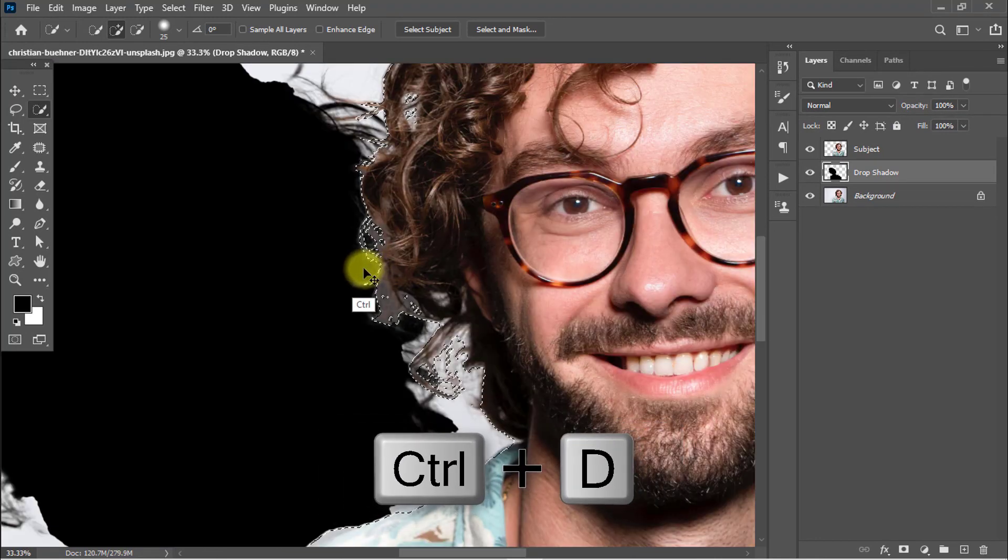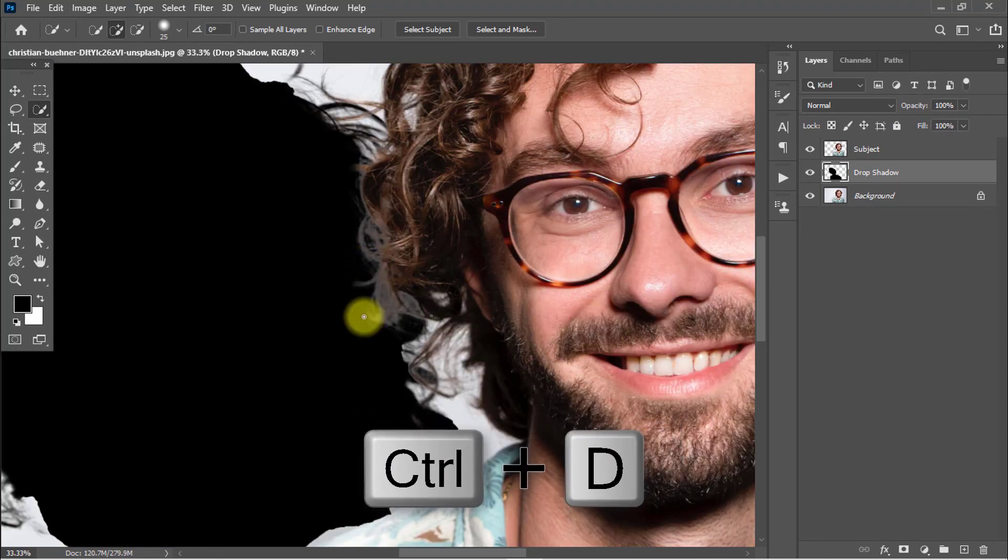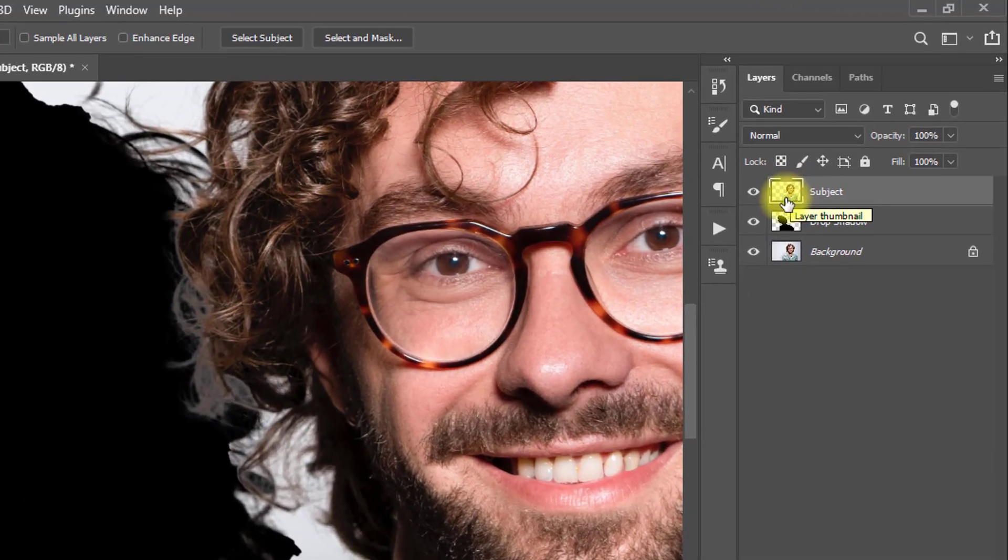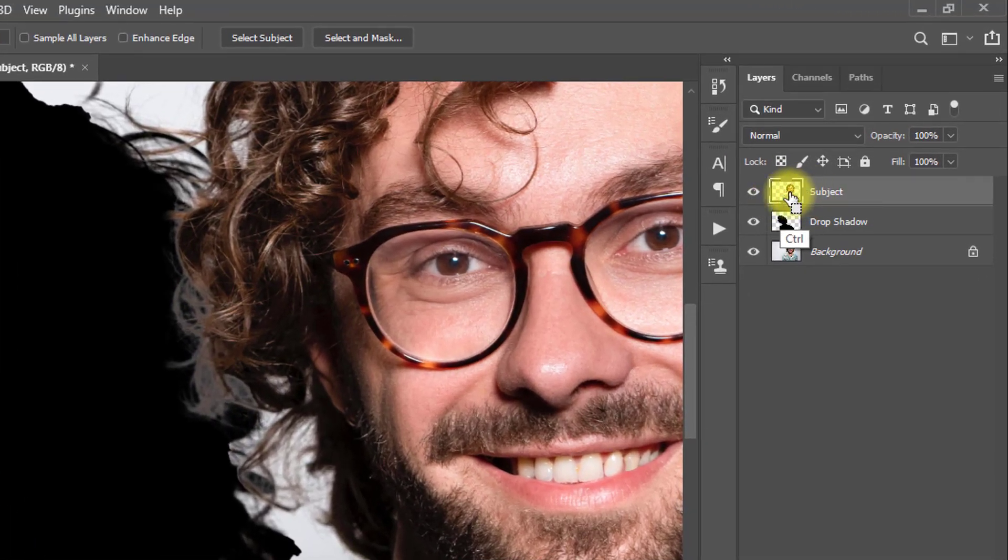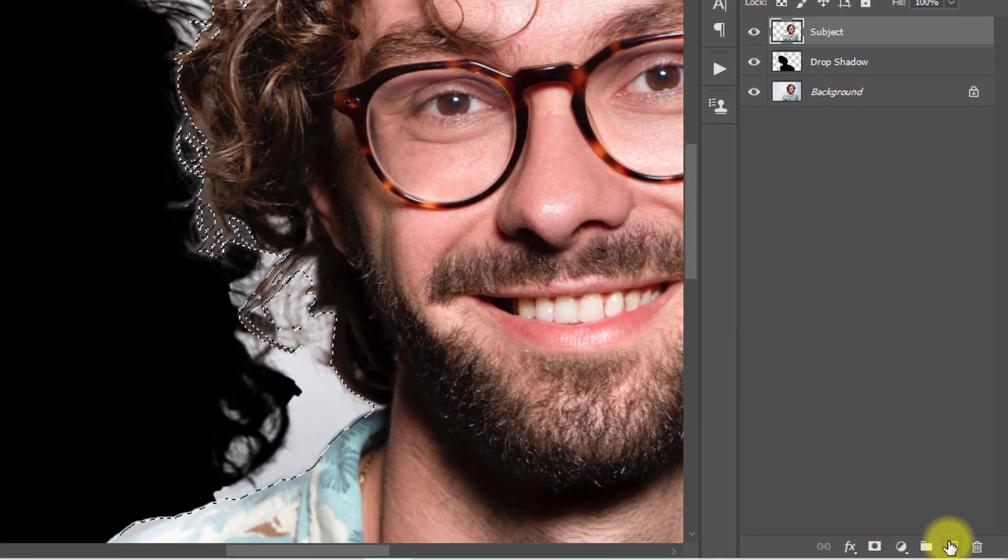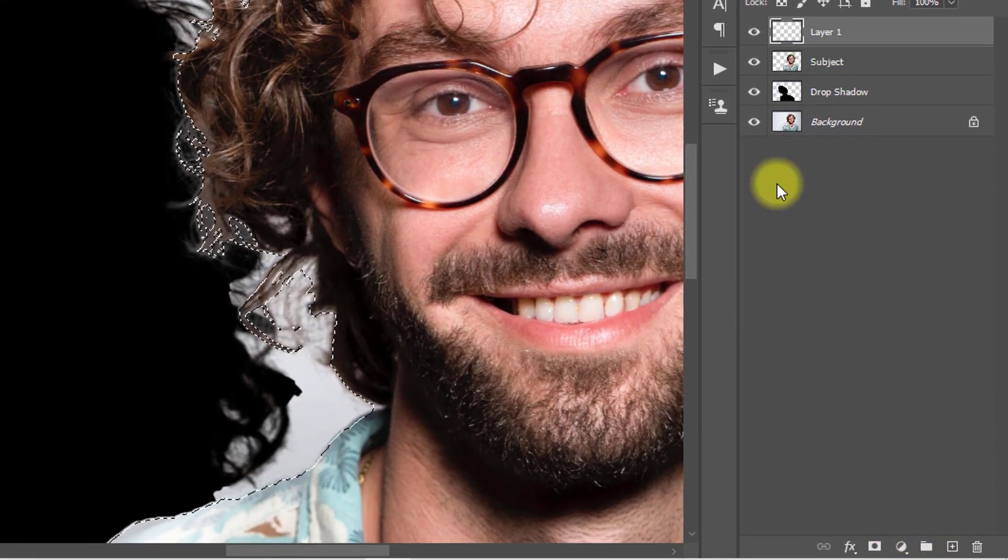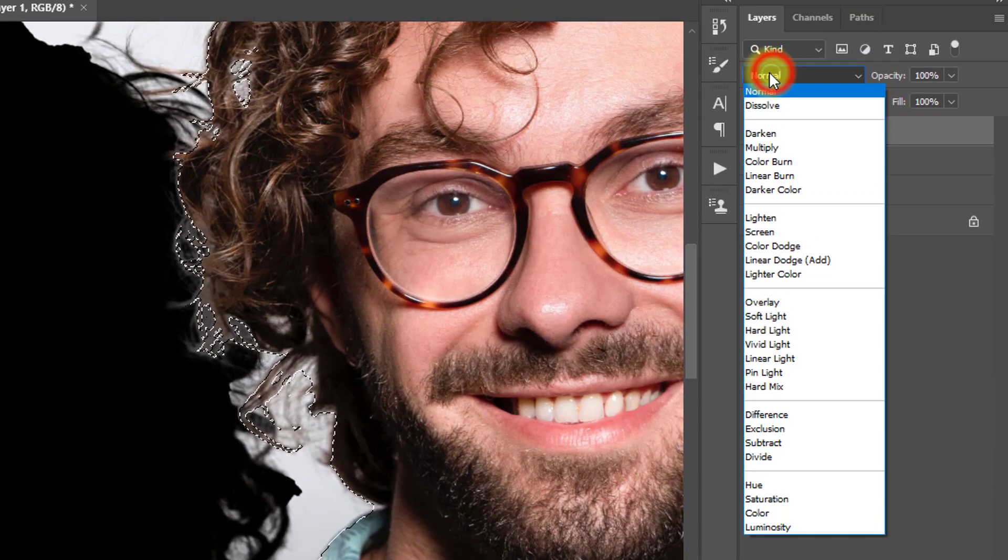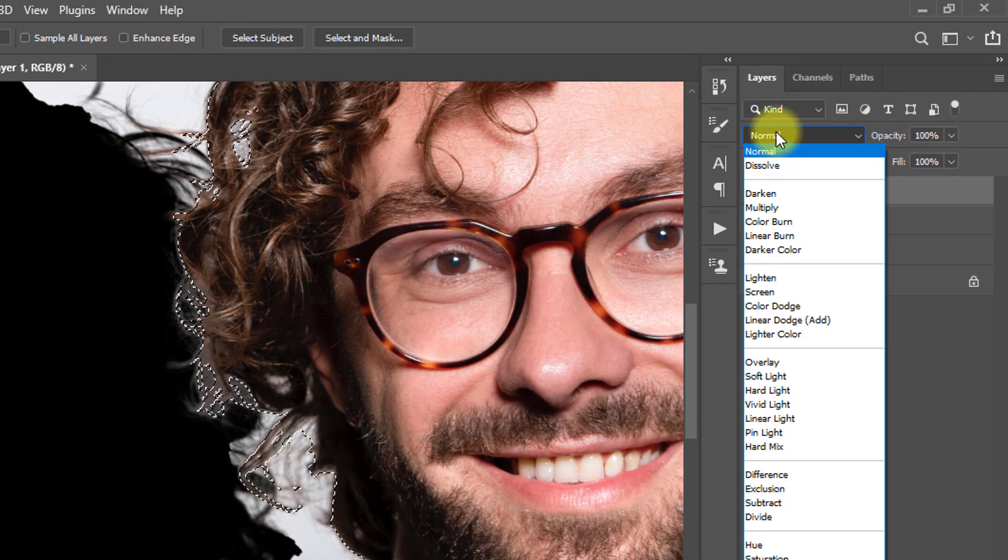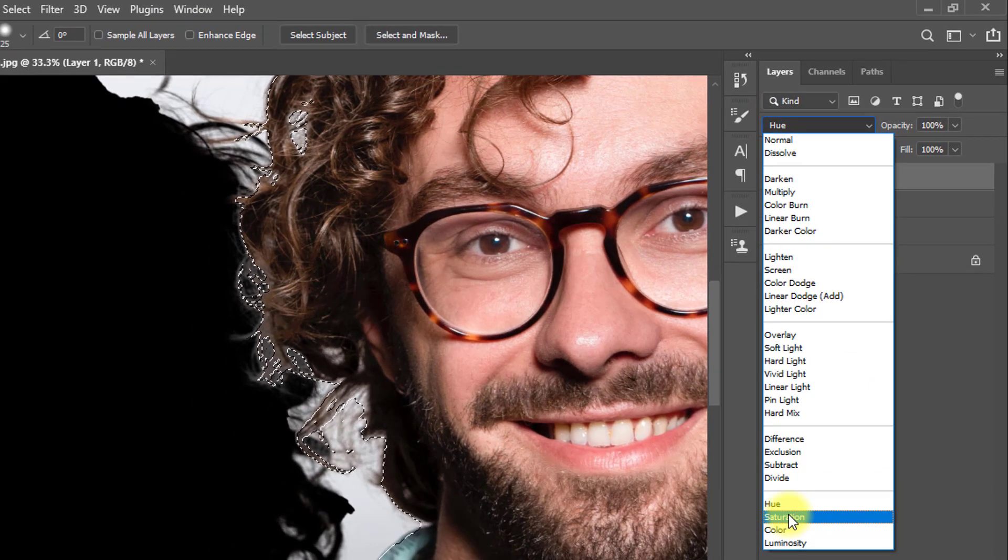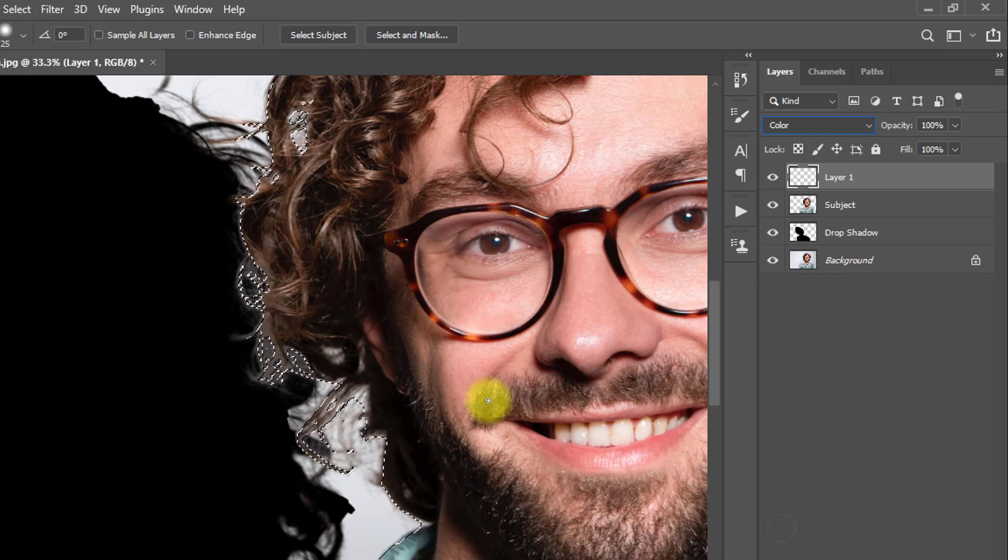Ctrl+D to deselect. Press Ctrl key and select on the subject and create a new layer. Rename it and from the blending mode select Color.